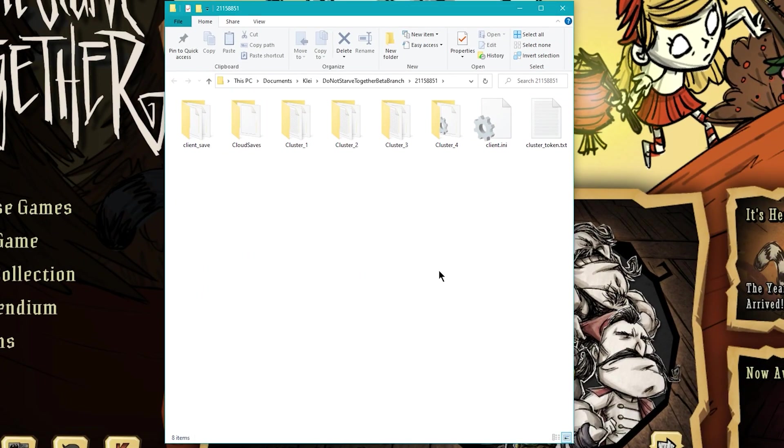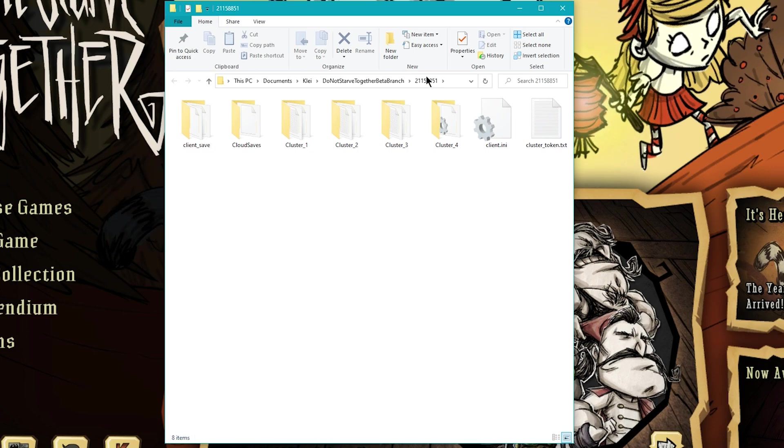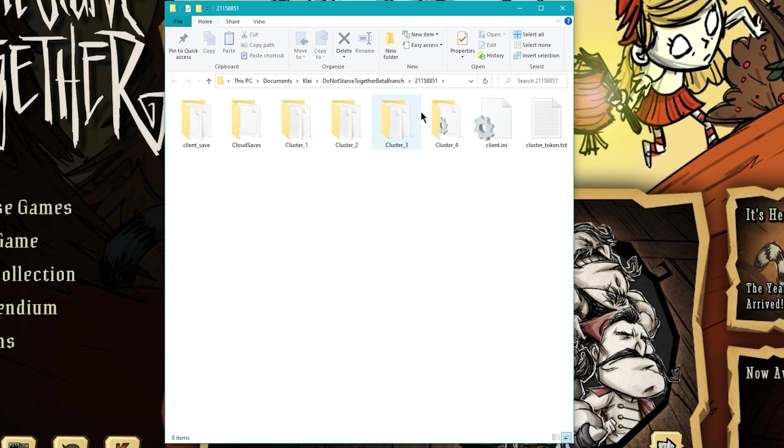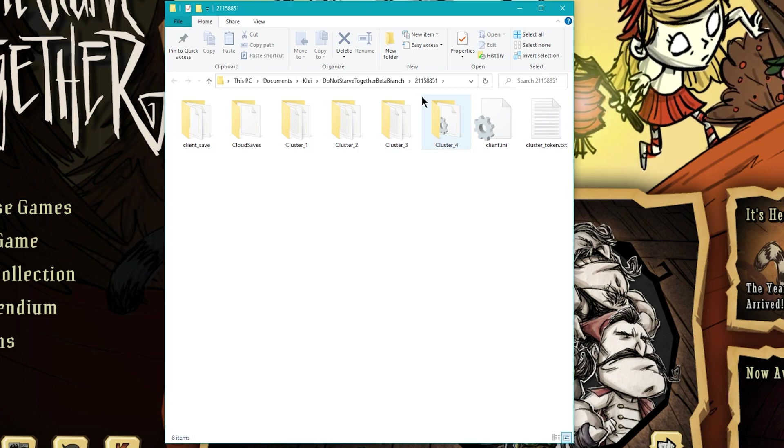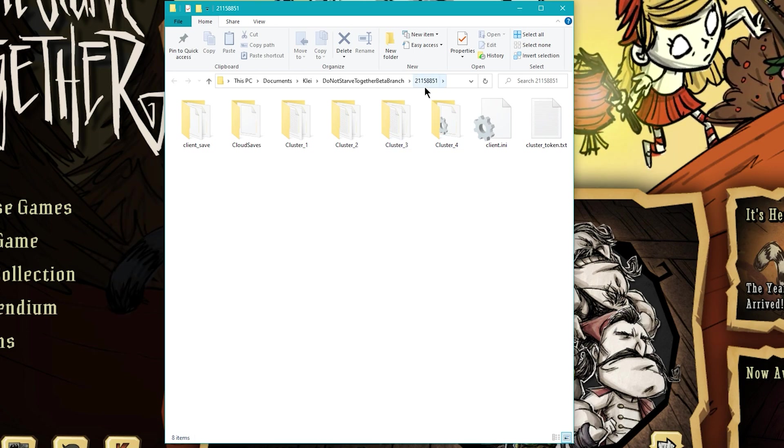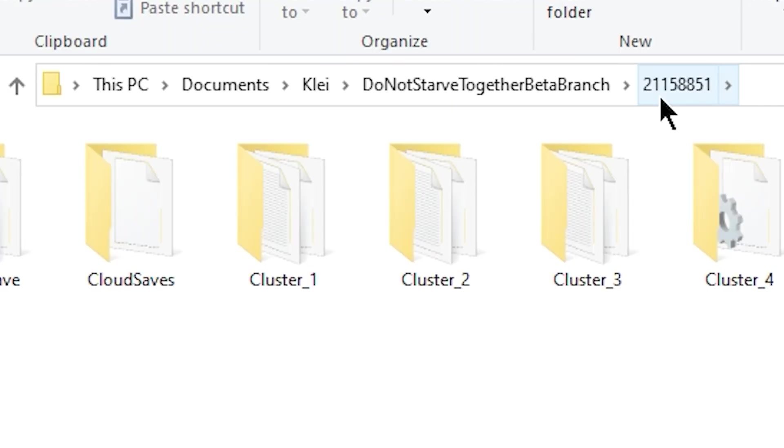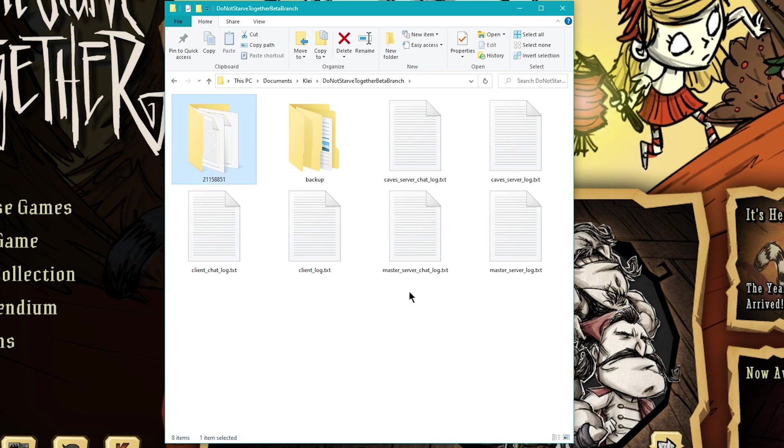Now one important thing to note, if your files are created inside of a numbered folder, you're going to want to go back one folder to the folder called Do Not Starve Together Beta Branch.